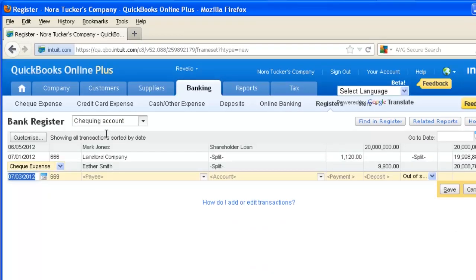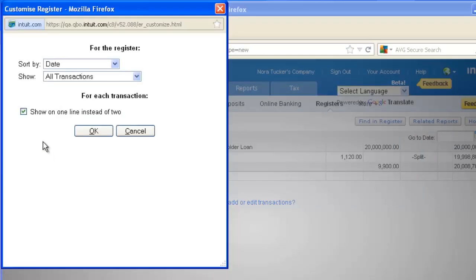The one-line register display is easy to read but lacks some of the detail of the two-line display. So let's bring back the two-line display by selecting Customize and unchecking the 'Show on one line instead of two' box.